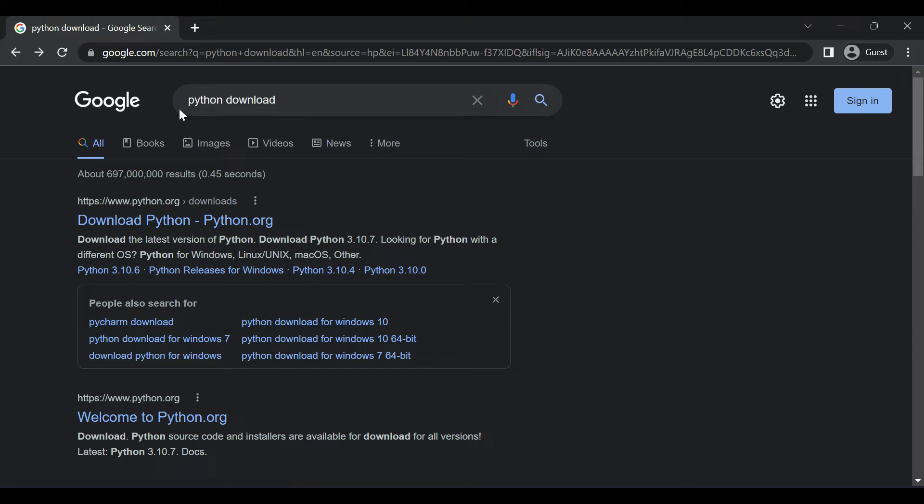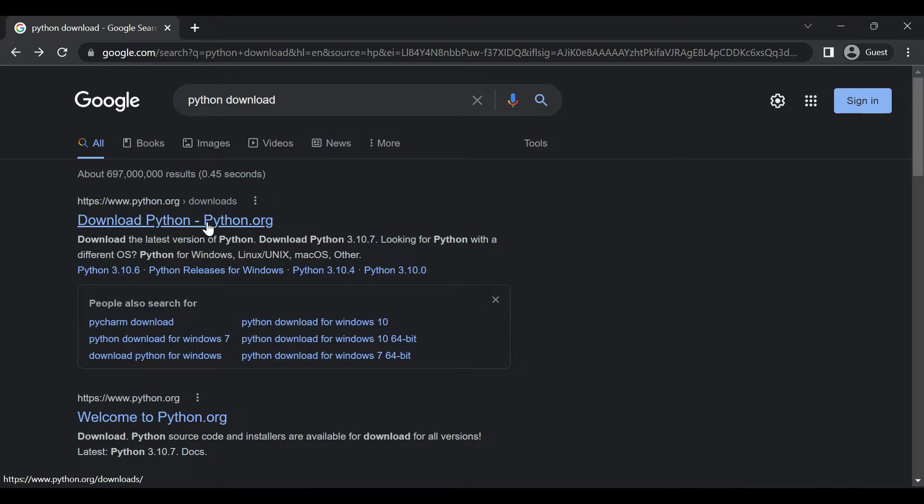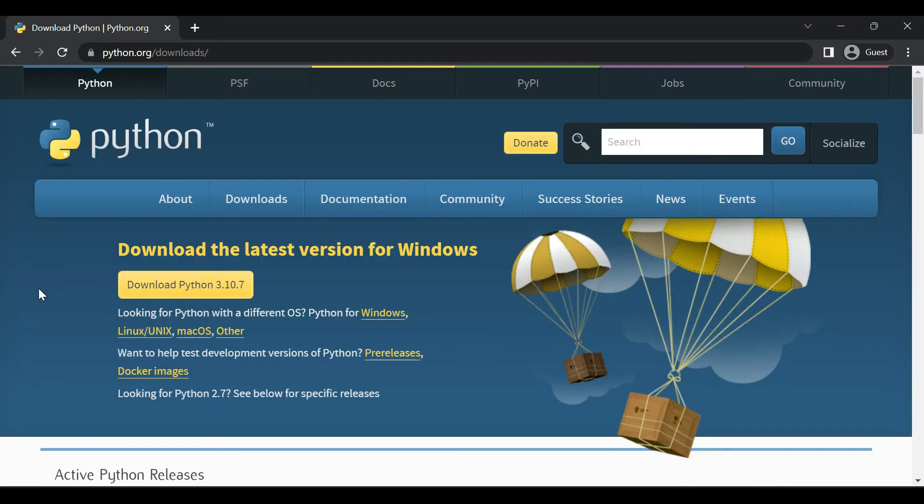At first search for Python download on your search engine and you will get a search result. Among the search results click on download Python with a link python.org. Click here then you will be redirected into this download page.